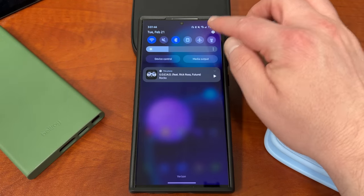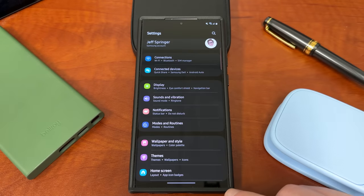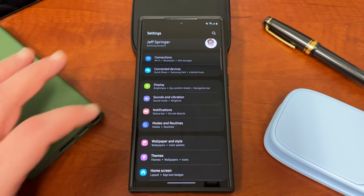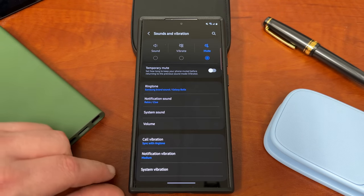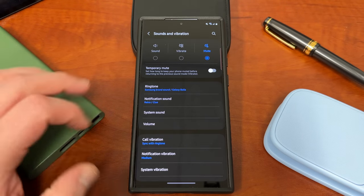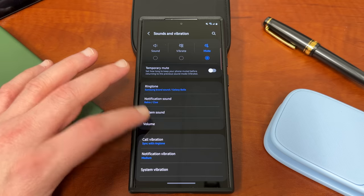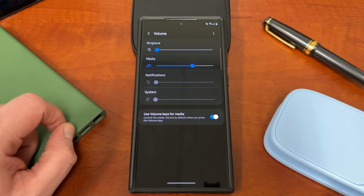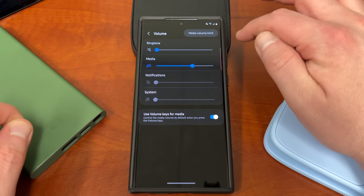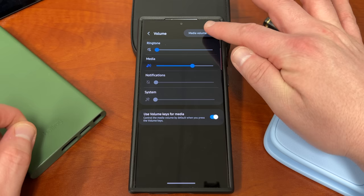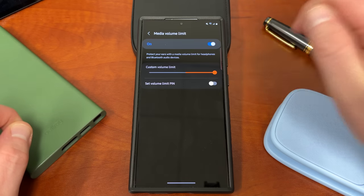First thing we're going to do is go into settings and then we're going to go into sounds and vibrations. If you go to volume and go to the very top here, the three dots menu and go to media volume limit.